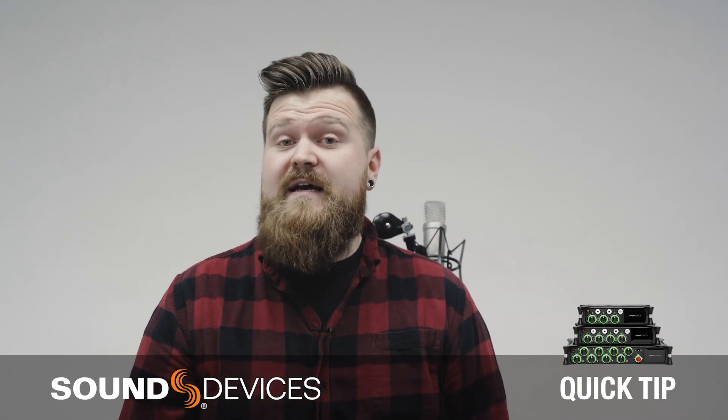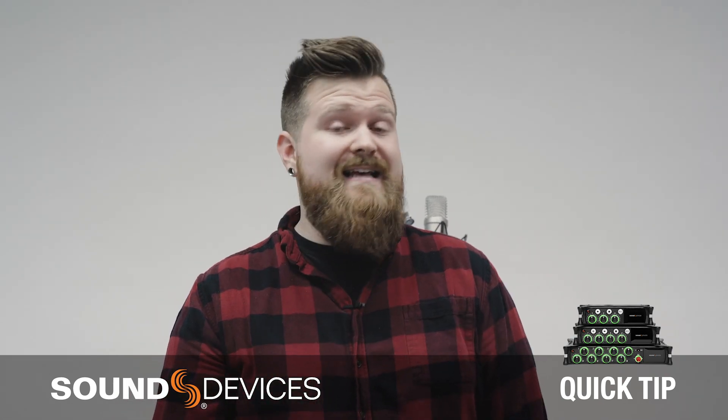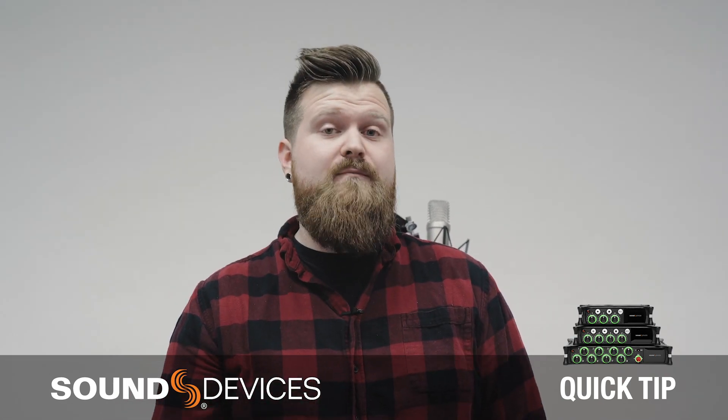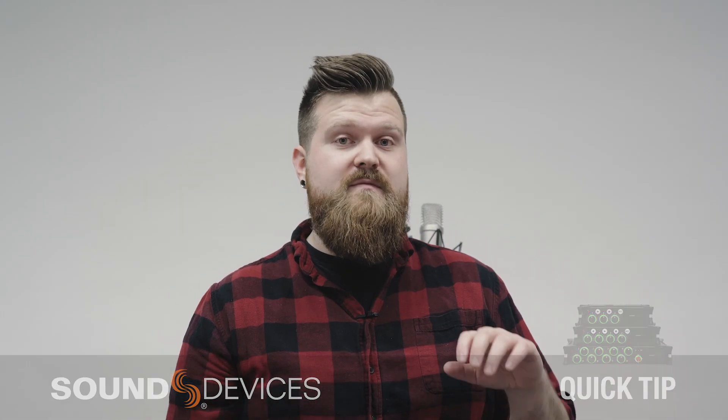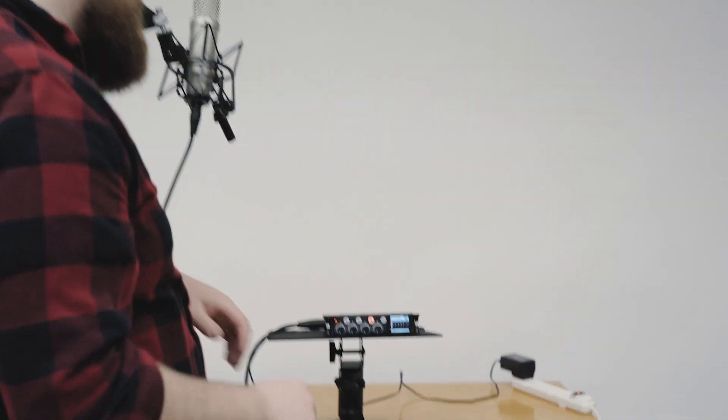Hey everybody, this is Joe from Sound Devices and in today's MixPre Quick Tip, we're going to talk about the difference between trim gain and fader gain and what it means for you on your MixPre. Come on back.